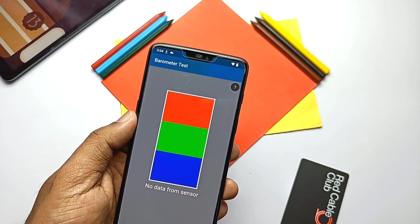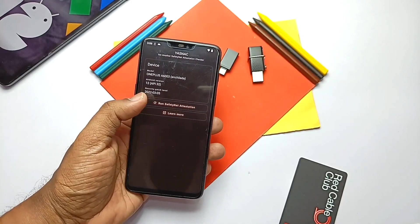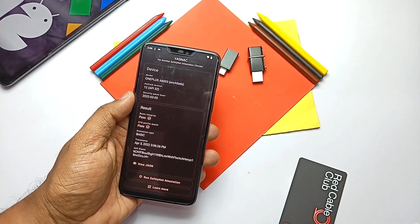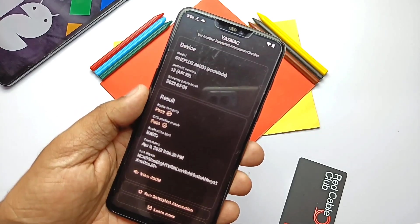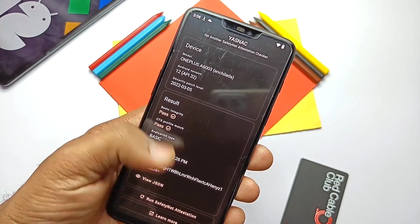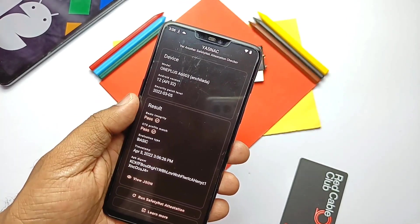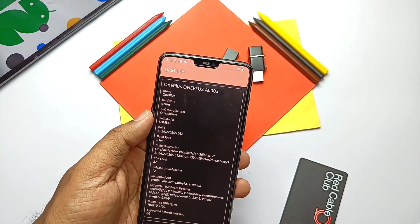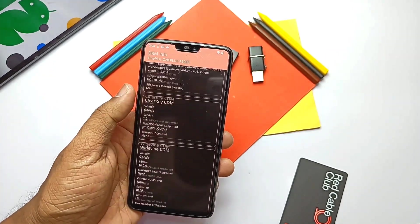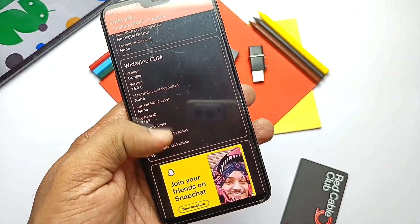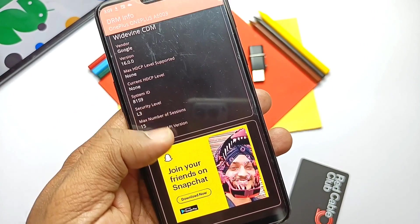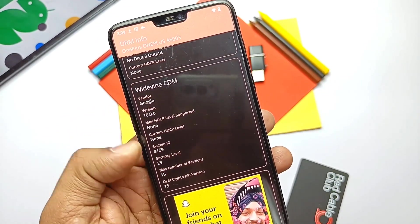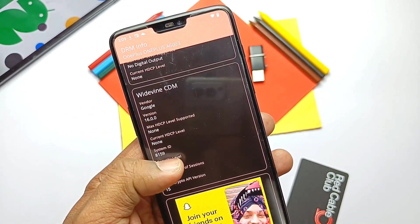SafetyNet is the most important part for running security-related apps. I did the SafetyNet check using ASNAC and it passed successfully, so no worries about security-related apps. Though SafetyNet passed, the Widevine security test shows L3 instead of L1, so we can't use Netflix or Disney+ Hotstar at full HD resolution.